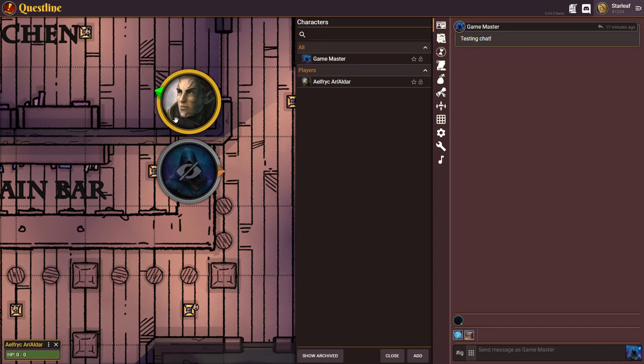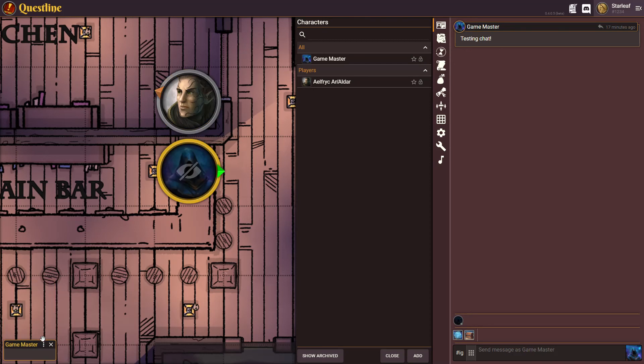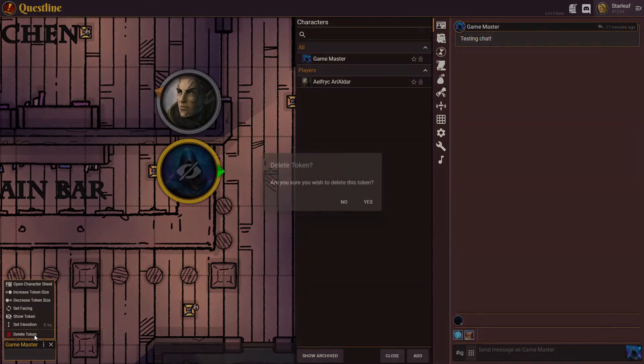Now, as we have our token selected, you can also delete a token by simply selecting it and hitting delete.